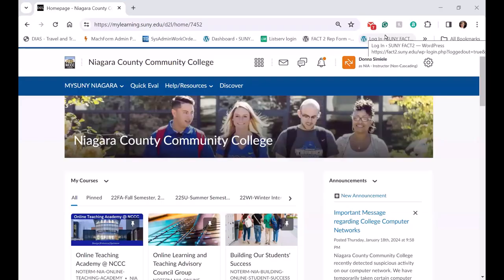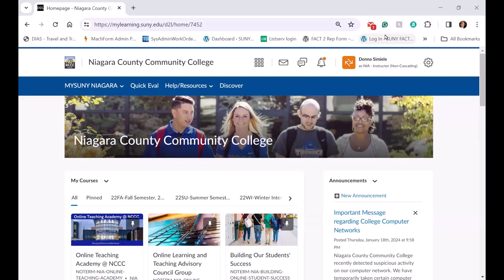Hi, I'm Donna Samiel from Niagara County Community College and I'm going to talk about the updates that we've made to our campus homepage, and give you a little bit of background.